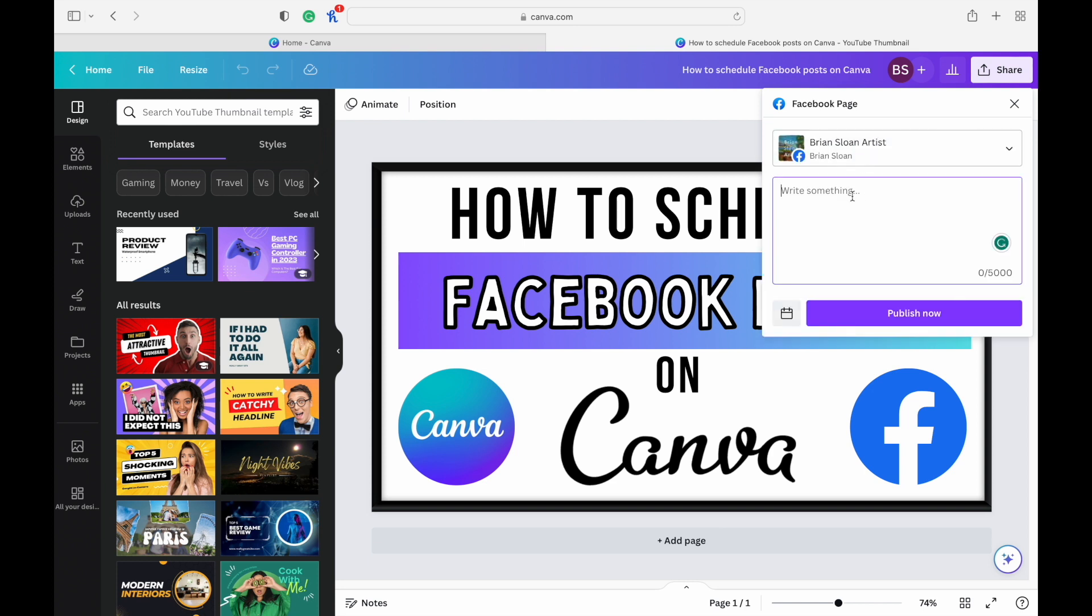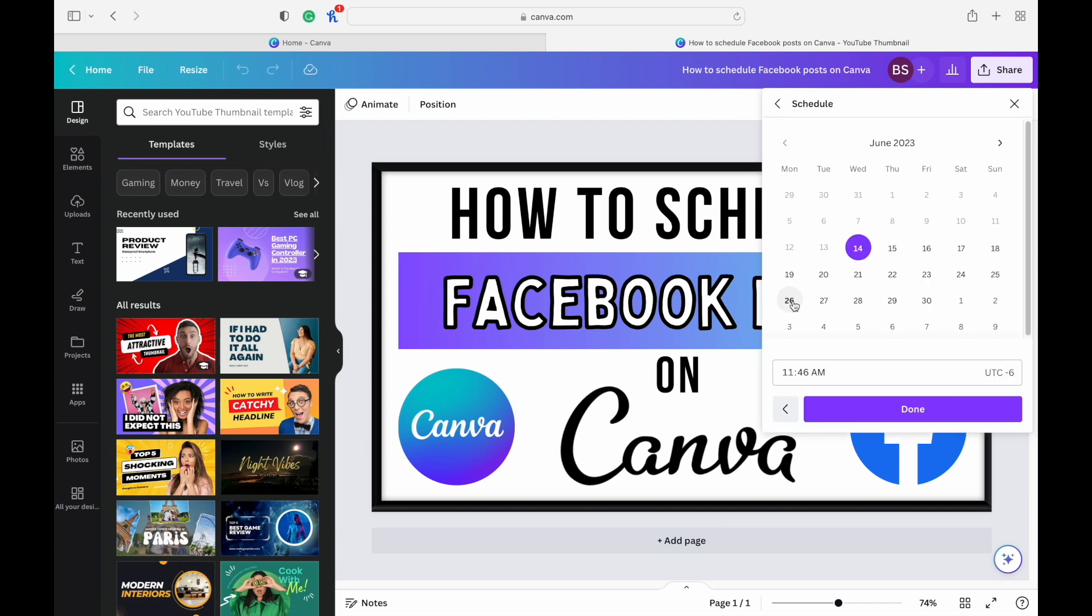Click on that. You can add in your text and any hashtags that you would like. And you can publish it now through here. You don't actually have to schedule it. Or you can choose a time.